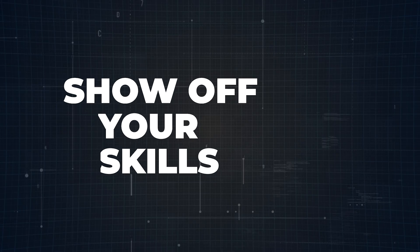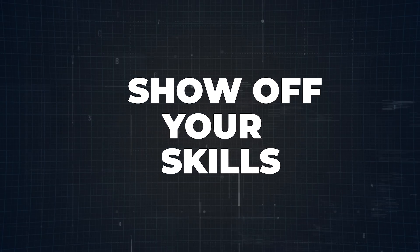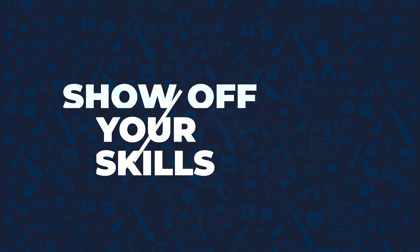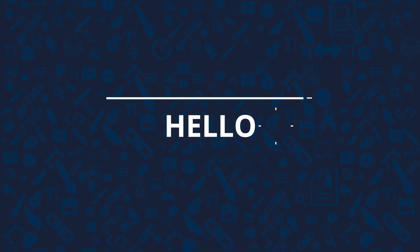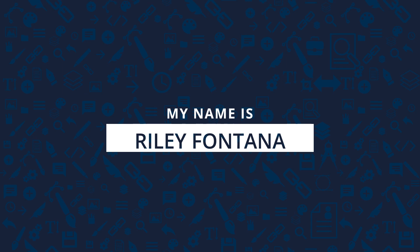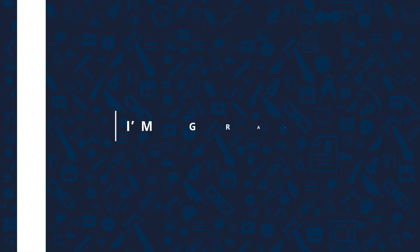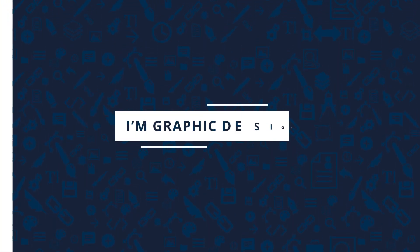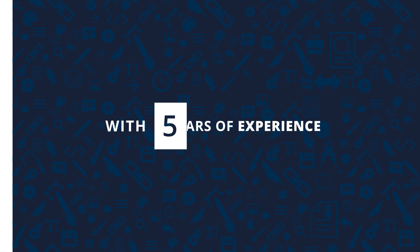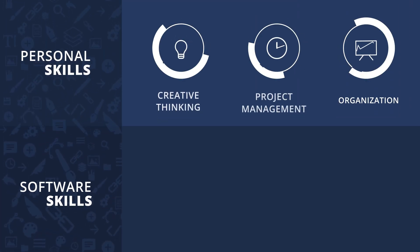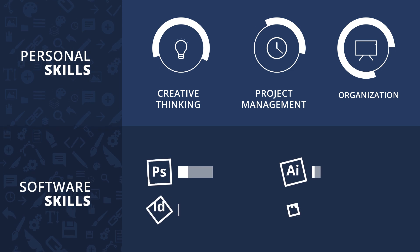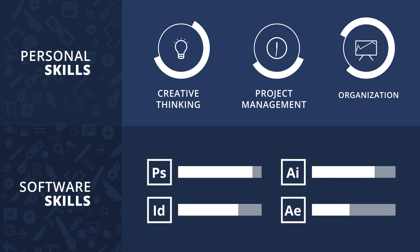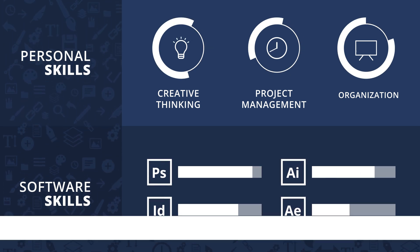Moving on to step number three: highlighting your skills. Now that you've showcased your work, this section is all about giving hiring managers a quick and clear snapshot of what you're capable of. But don't just list your skills in a plain format. Get creative. Use icons, visuals, or categories to make your skills stand out and easy to scan. For example, group them into areas like design tools, user research, or prototyping to organize everything neatly.